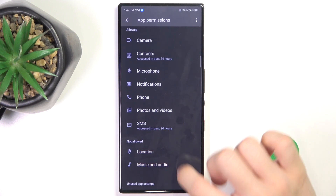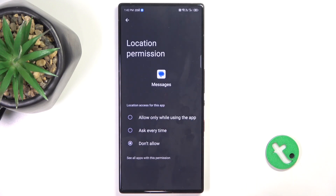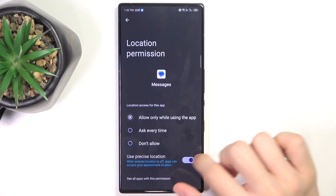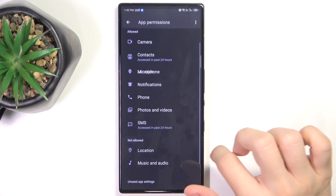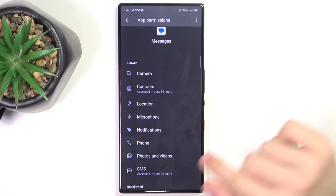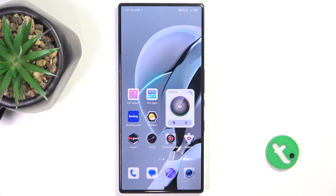Now it's moved to not allowed. Let's allow Notification and Location — and now it's allowed. That's all for today.